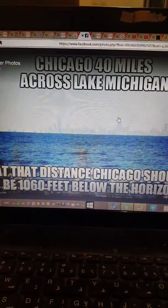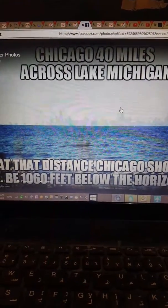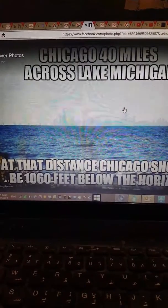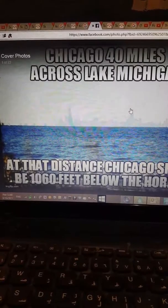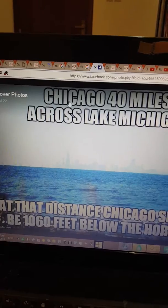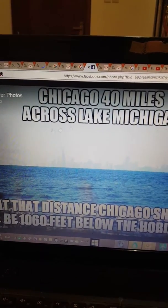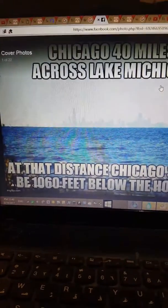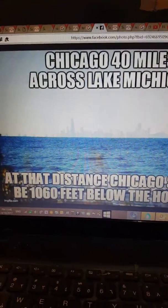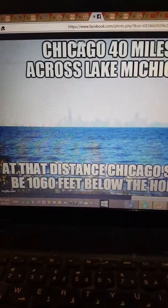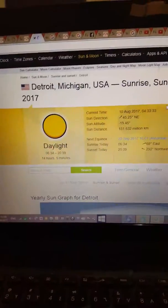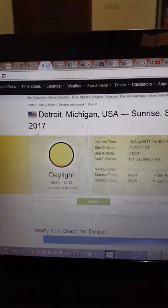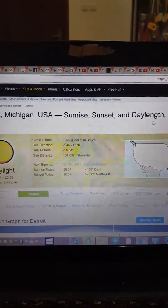Today is August 10th, 2017, and it's now 12:39 — noontime or afternoon, you can consider it as such. I told you I will give you an example of Chicago, which is 40 miles across Lake Michigan. So between Michigan and Chicago it's only 40 miles. I will give you this as an example.